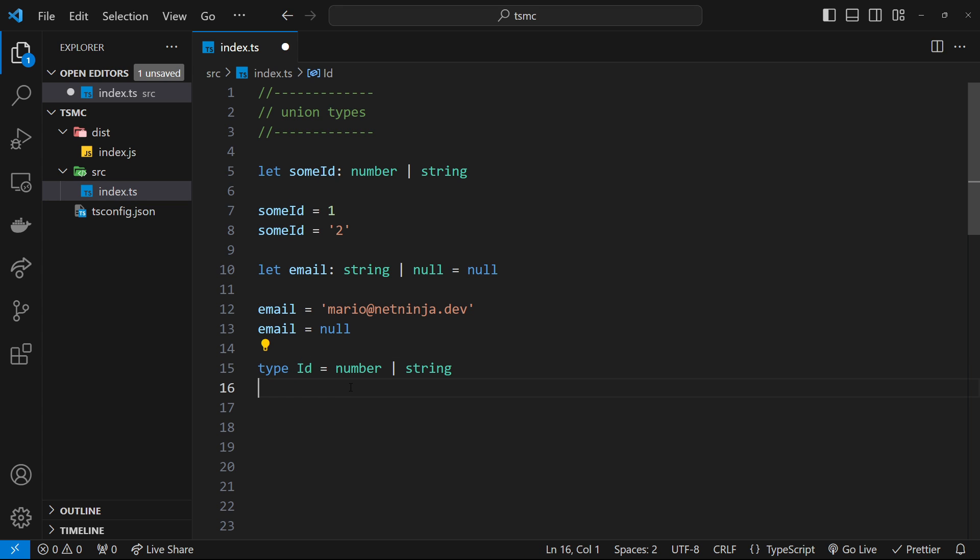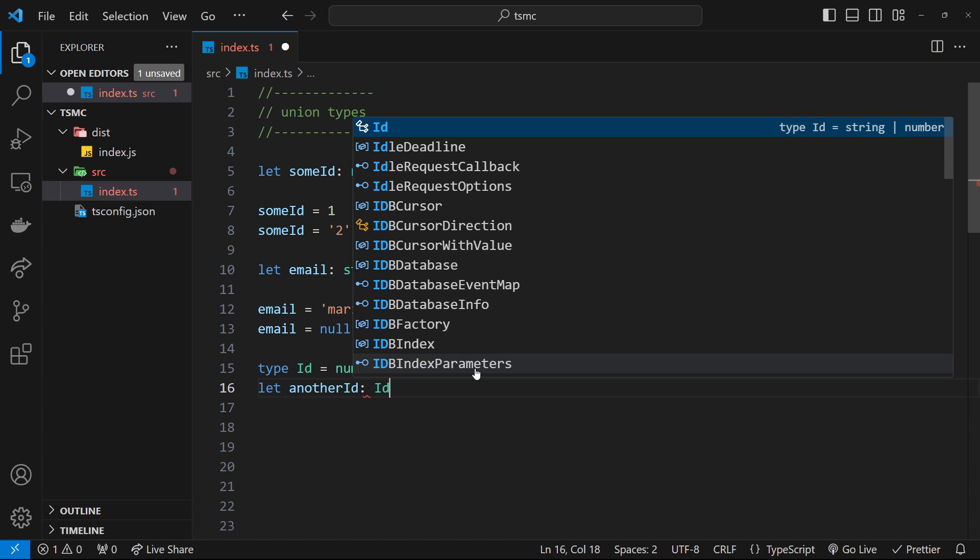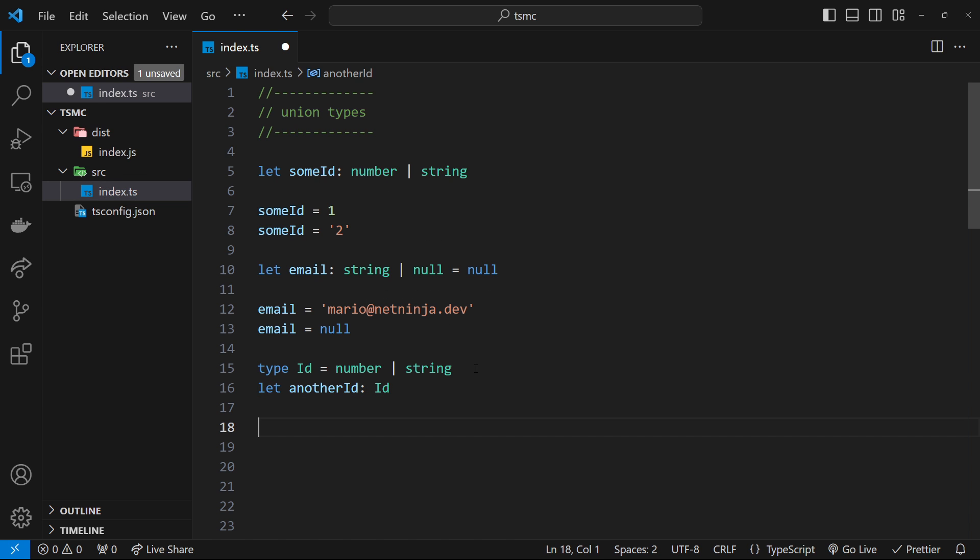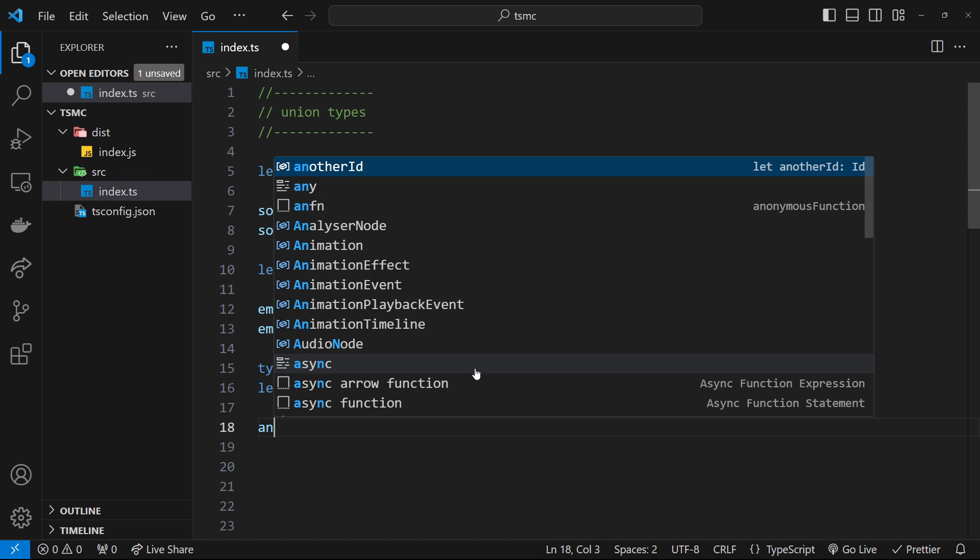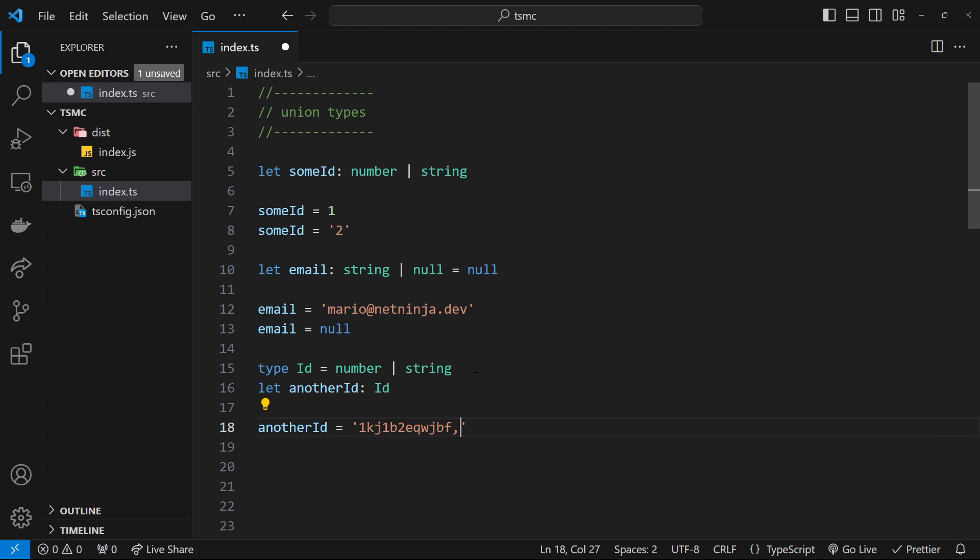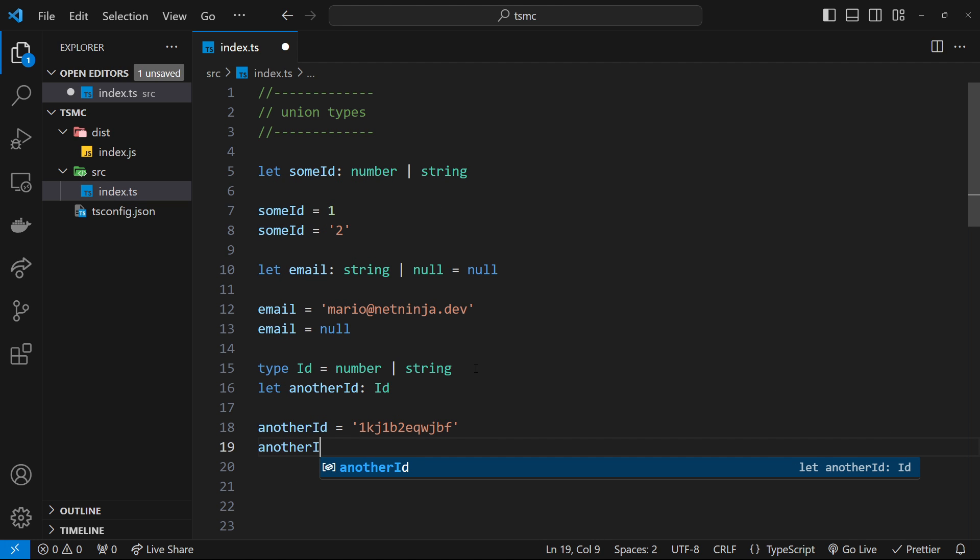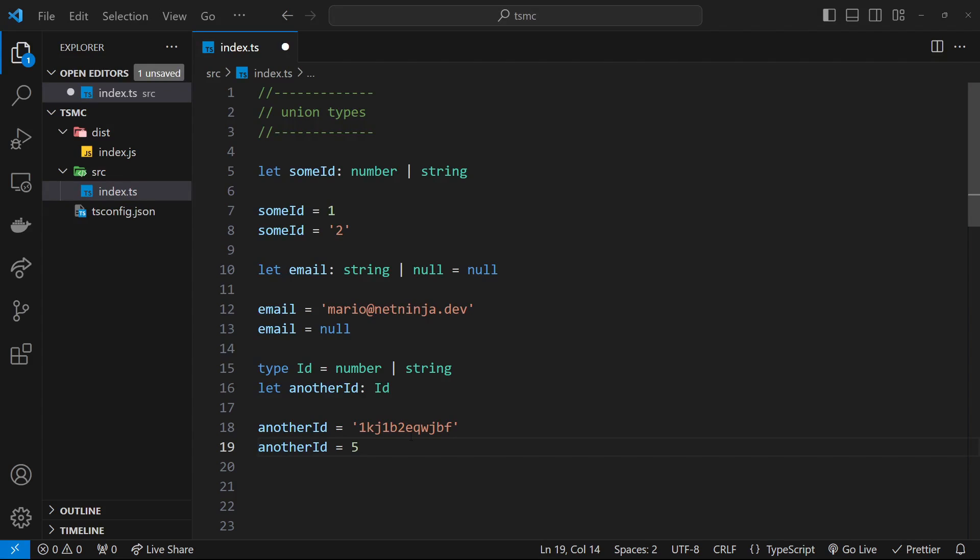And it's just a quick way now of saying whenever we have an ID, just use this type alias instead of writing out this Union type over and over. So let me come down here and say let another ID be of type ID. And then below that, I can say another ID is equal to some kind of string. So some longer string like that, and that would be fine. I can say another ID is equal to five, a number, that would be fine.